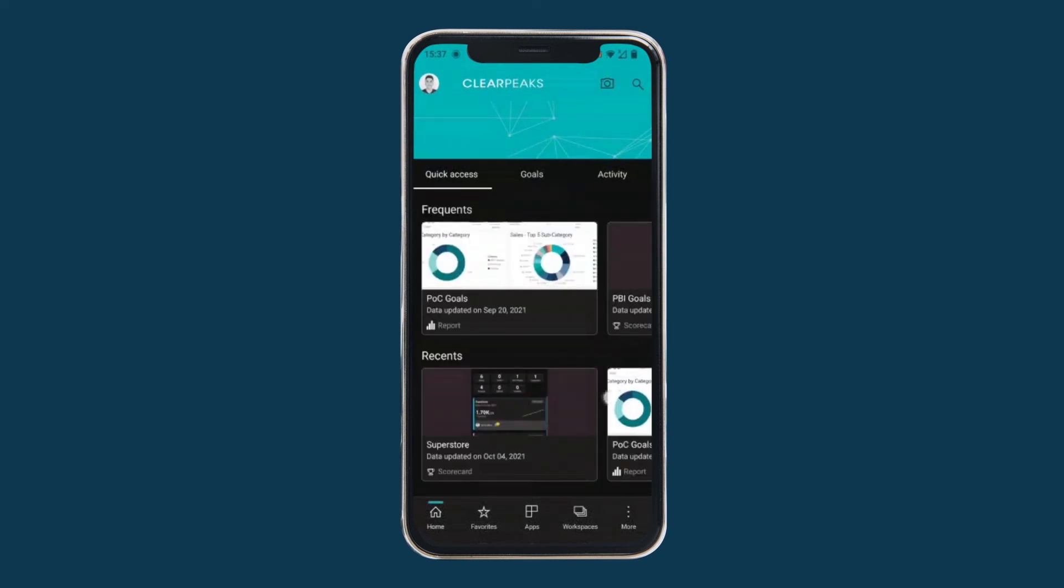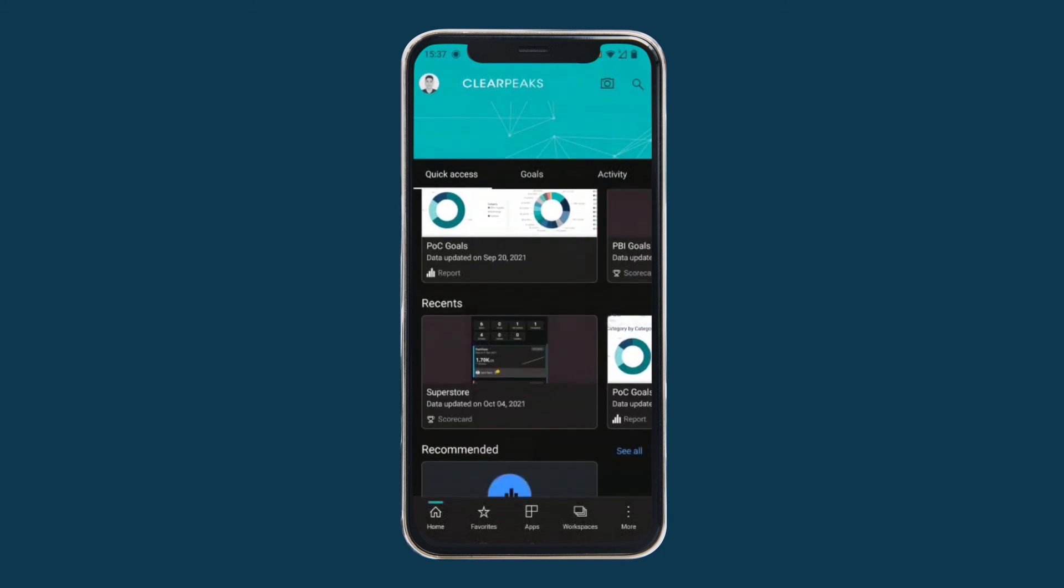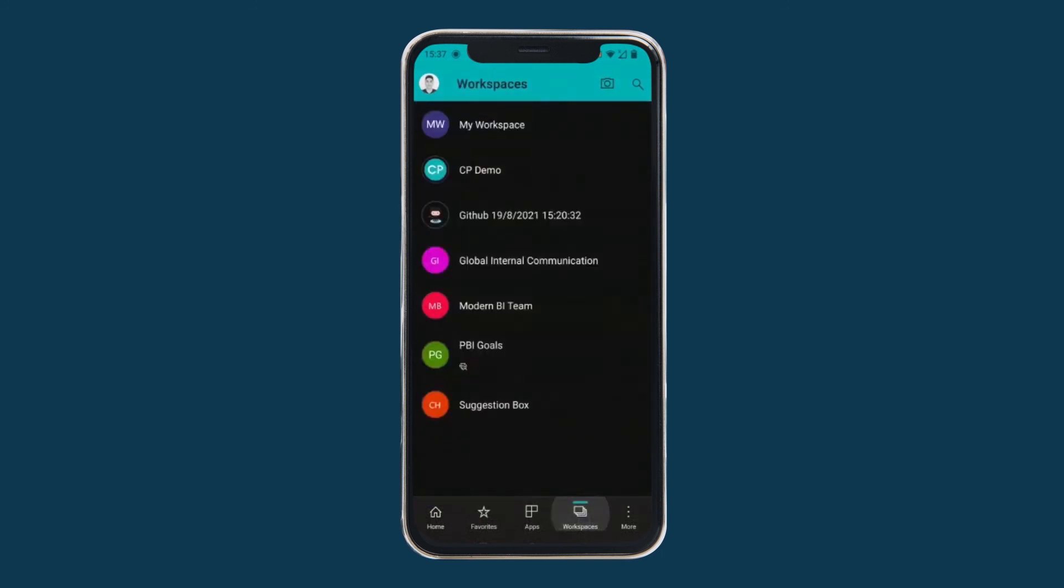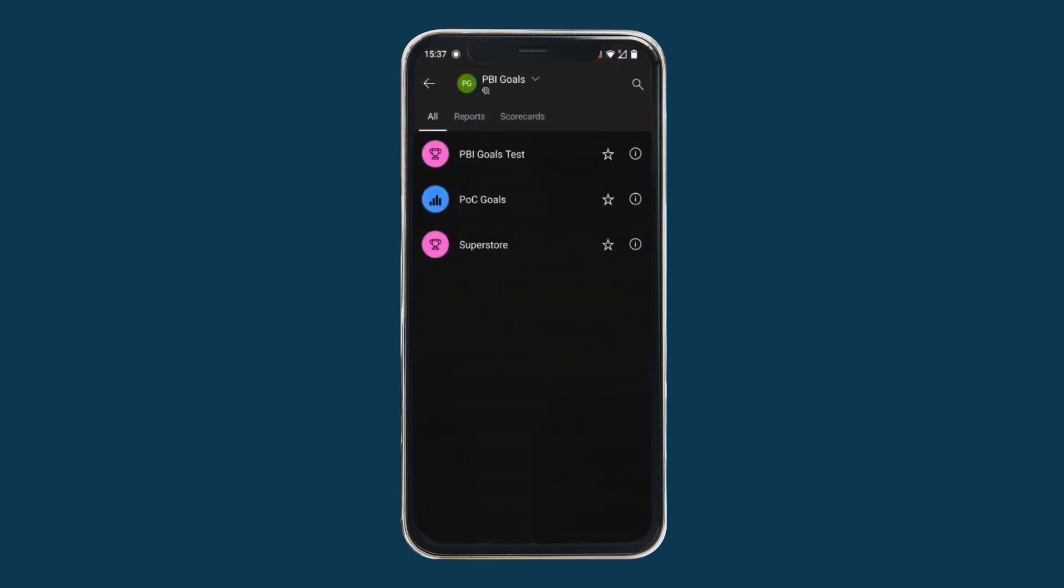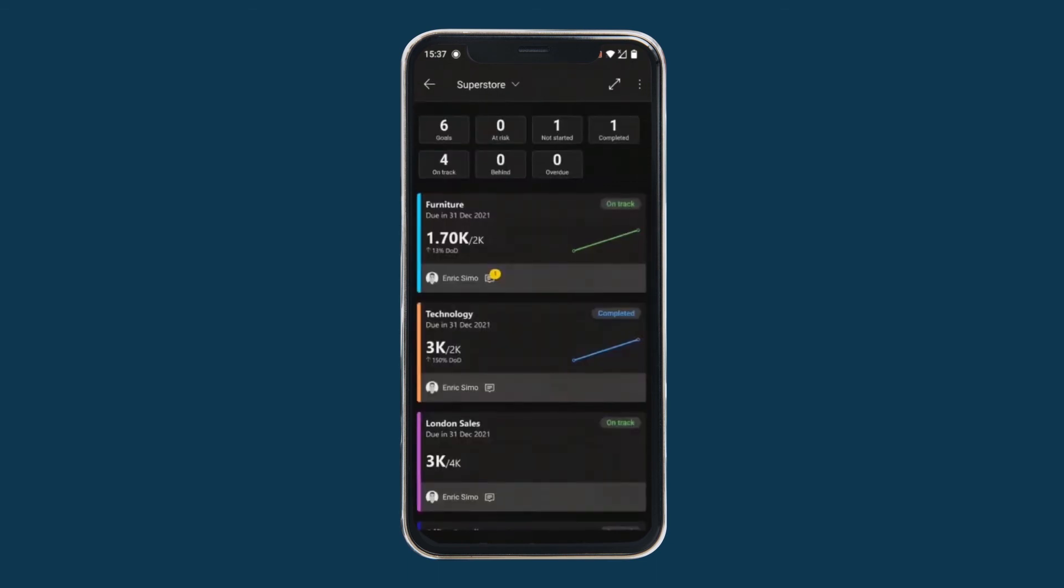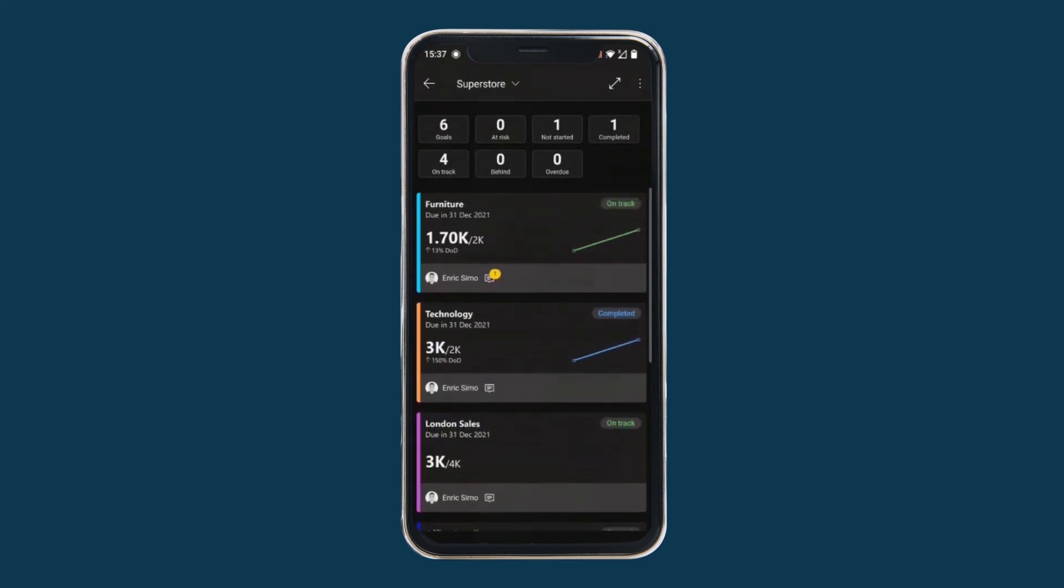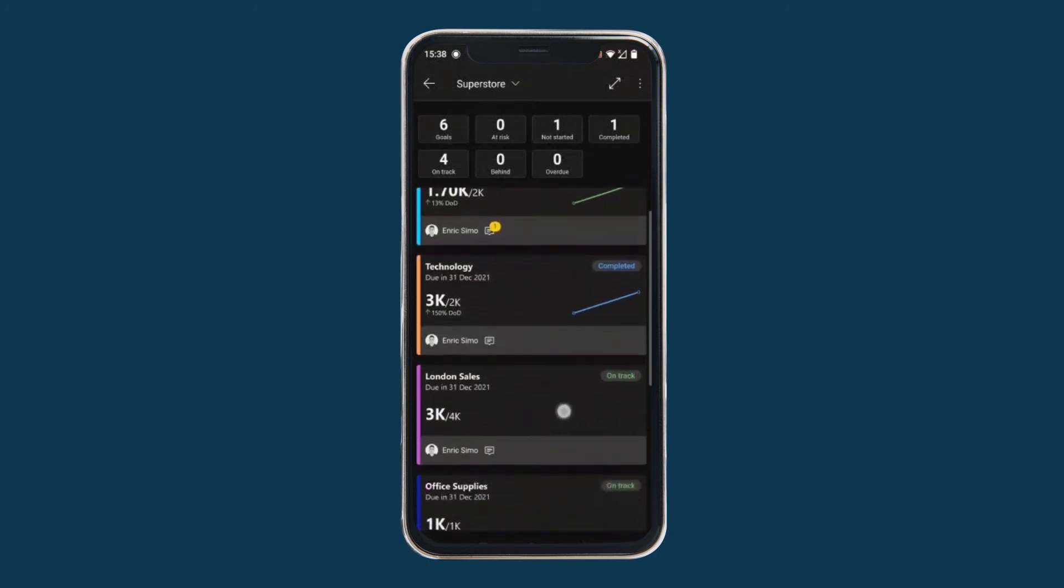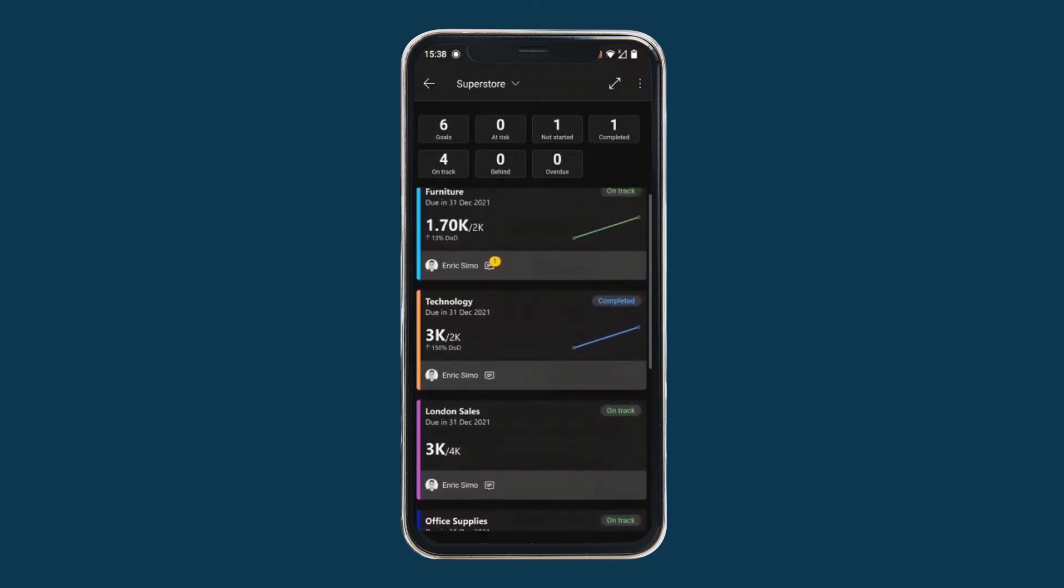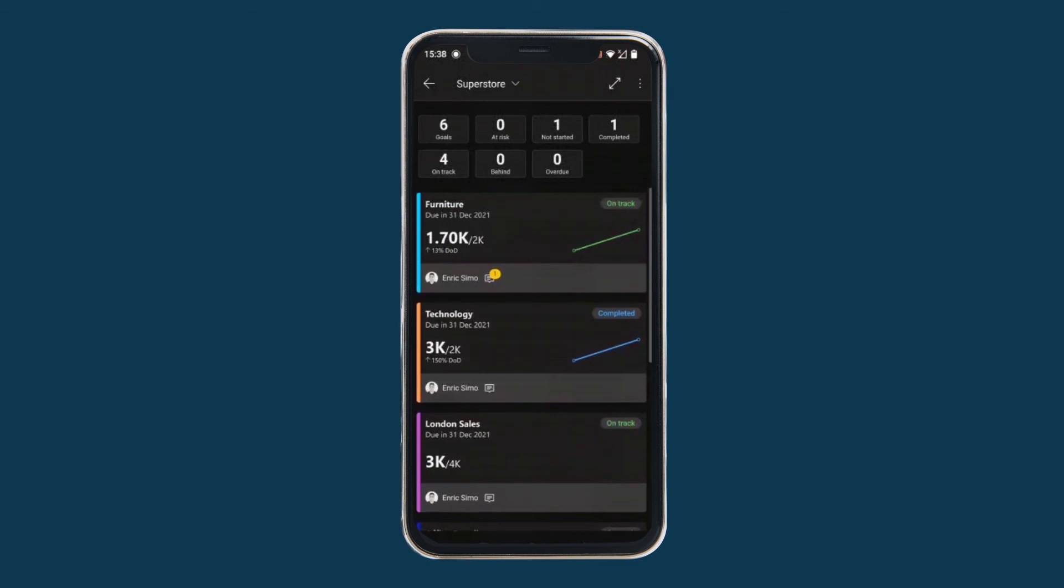Where first we can see the homepage and a menu where we can navigate to our workspaces where we have access to. Here we can select the premium workspace called Power BI goals, which is the same that we were working. And select the superstore, which is the scorecard which we were editing before. So now we can see all the updates, all the goals which we were tracking, some notes, progress styles, values, target values.